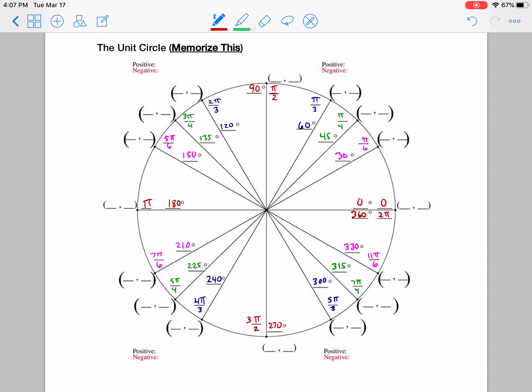Now what we want to do is pay attention to what we just did in that last video, where we found those special cases at 30, 45, and 60 degrees — the pi over 6, the pi over 4, and the pi over 3 values. Let's first look at the ones written in red: 0 degrees, 90 degrees, 180 degrees, 270, and 360, which correspond to 0 radians, pi over 2 radians, pi radians, 3 pi over 2 radians, and 2 pi radians. You can just count those around.